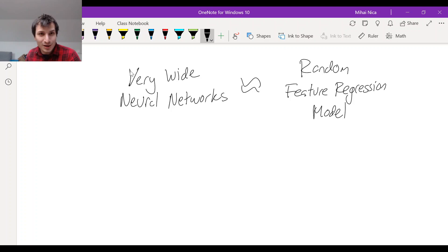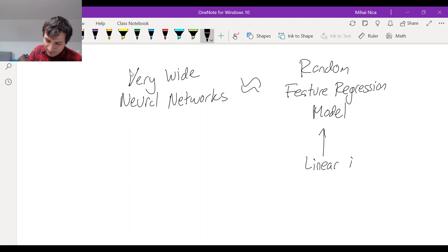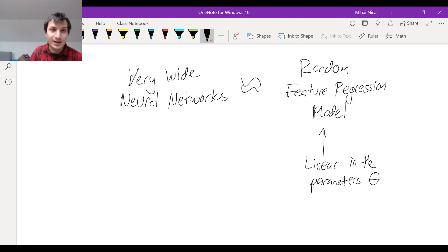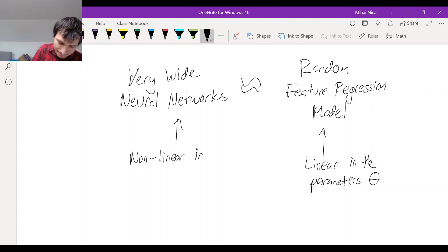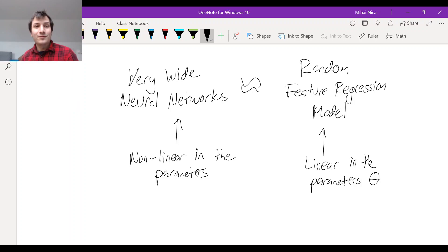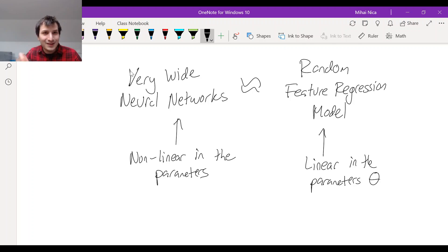The key thing to realize is that the feature regression model is linear in the weights — linear in the parameters — and neural networks are famously non-linear. So that's the key difference, but we're saying it's approximately true. How could something non-linear behave approximately like something linear?